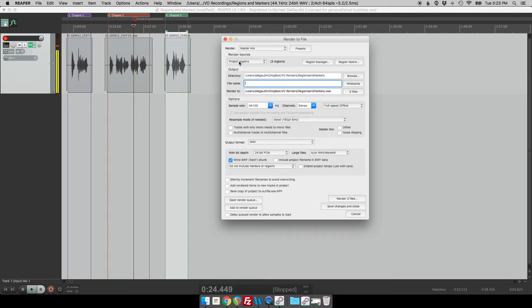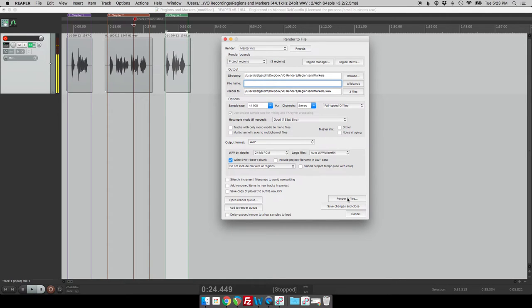And you can see that as soon as you check project regions it comes down here and it says render three files. So we're going to put three files out to disk. That's really helpful.